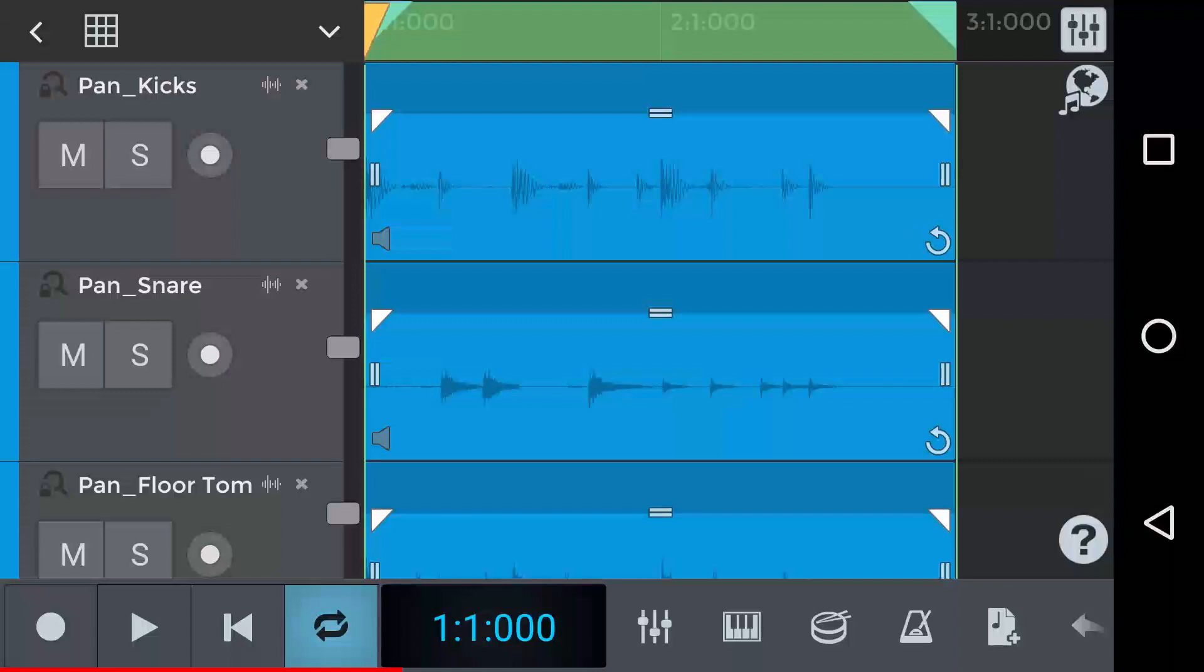Panning is a mixing technique used to change the direction of an instrument or sound, which gives more width within a mix. It creates a sense of space and ensures sounds are not cluttering the same spatial space within a mix.